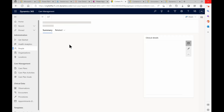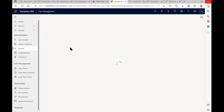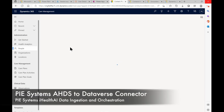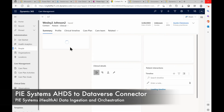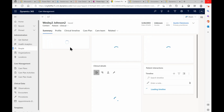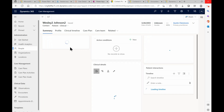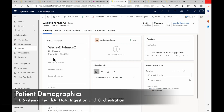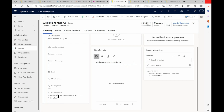The primary practitioner is Austin Clemons. I can click on this to get further information that was ingested from the FHIR service through the PiSystems connector into Dataverse. Here's our record for Wesley2Johnson2. We've got his date of birth: 3/28/2003, and the home address: 9200 Valley Pike, Portsmouth, California. That's right from the HL7 file, and we can see the data was ingested by the Dataverse app.